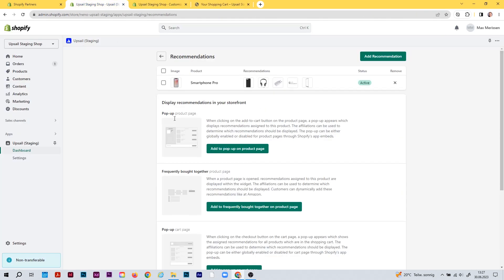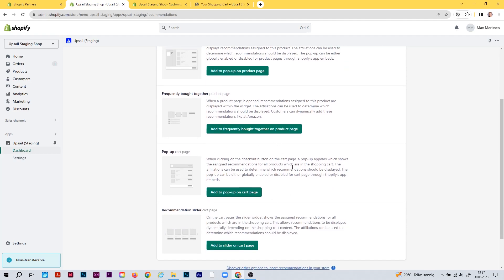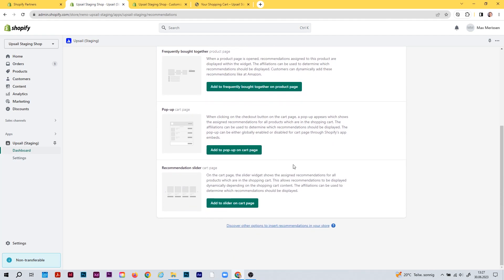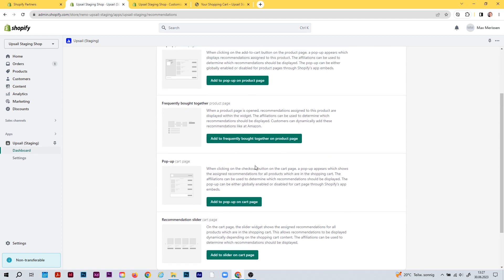That was a small video section covering recommendations. In the next chapter of this tutorial series, I'll explain how you can create your first upsell — your first upgrade — with this app. See you guys.